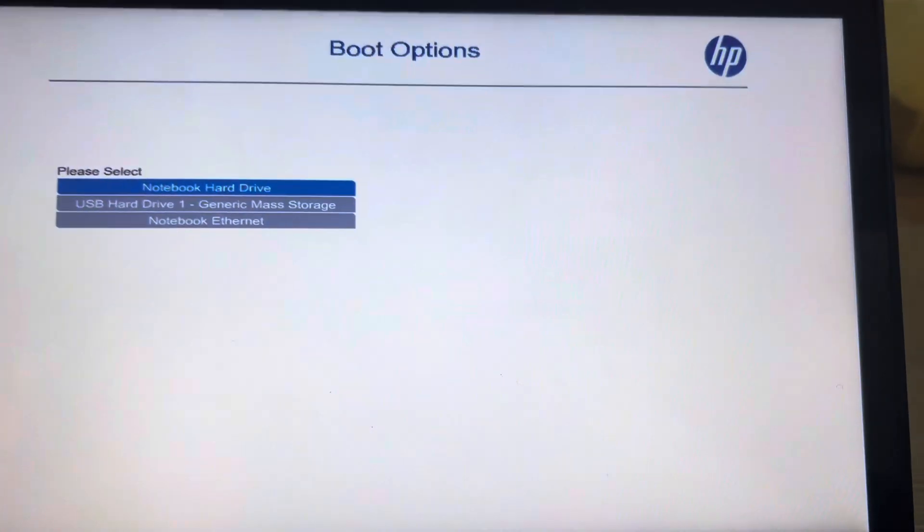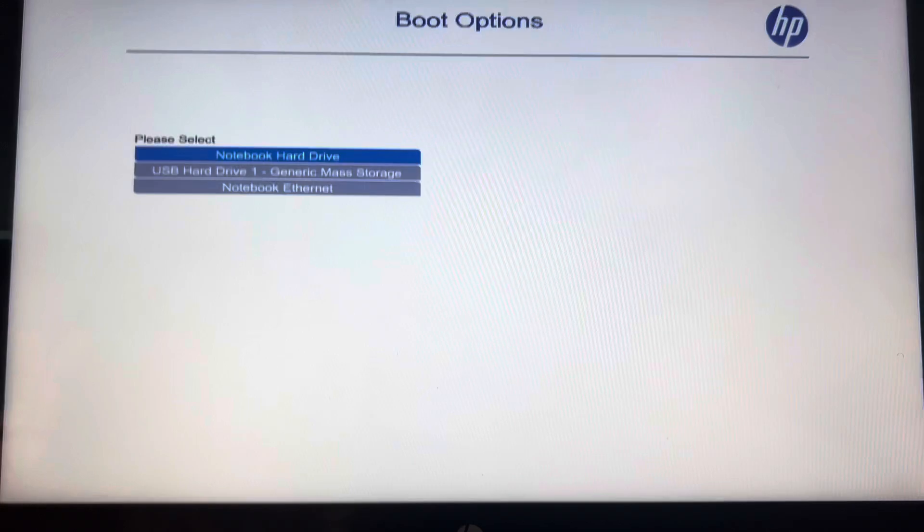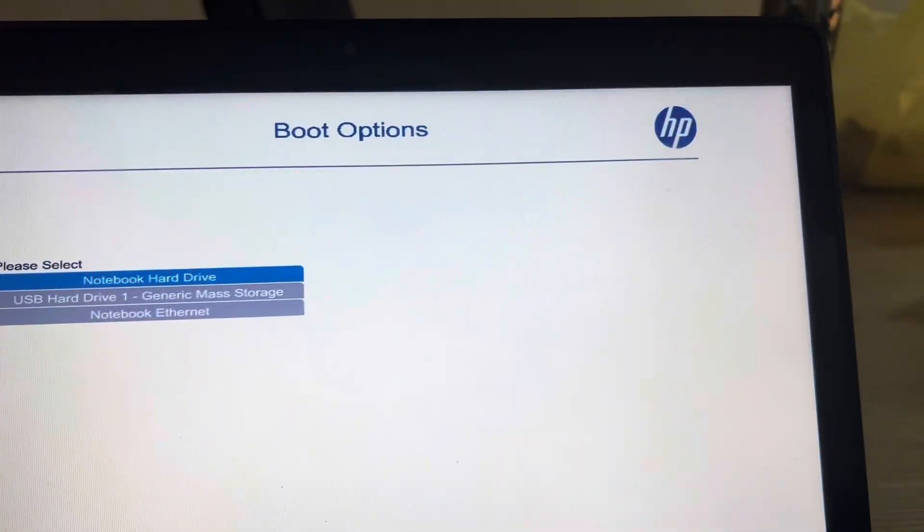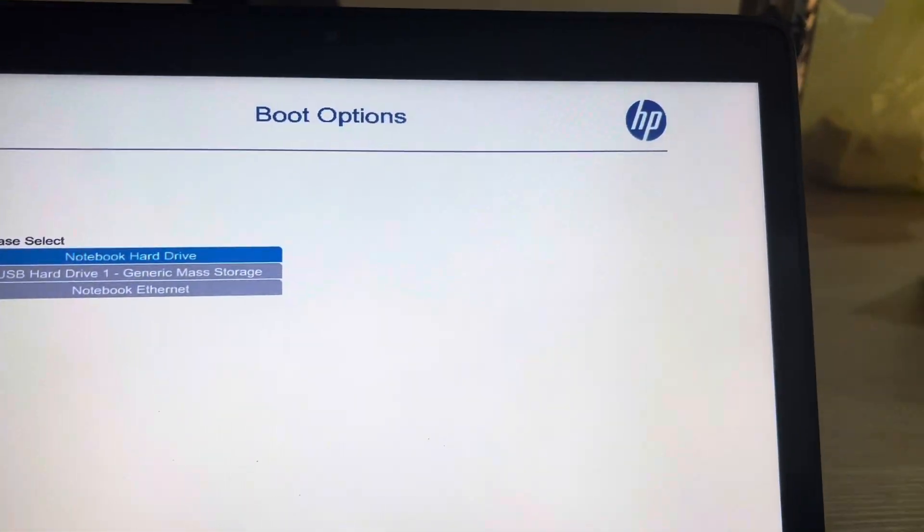Guys, I'm going to show you how to fix this common error you find whenever you try to install Windows 10 on your computer.